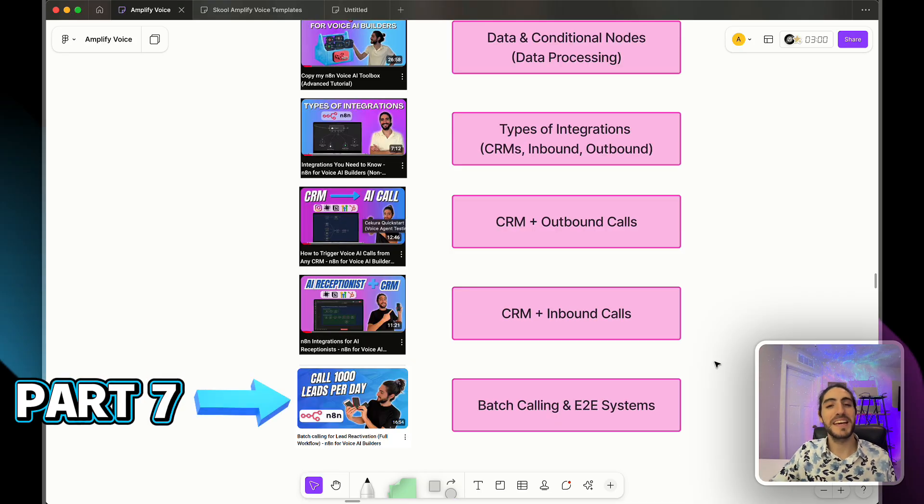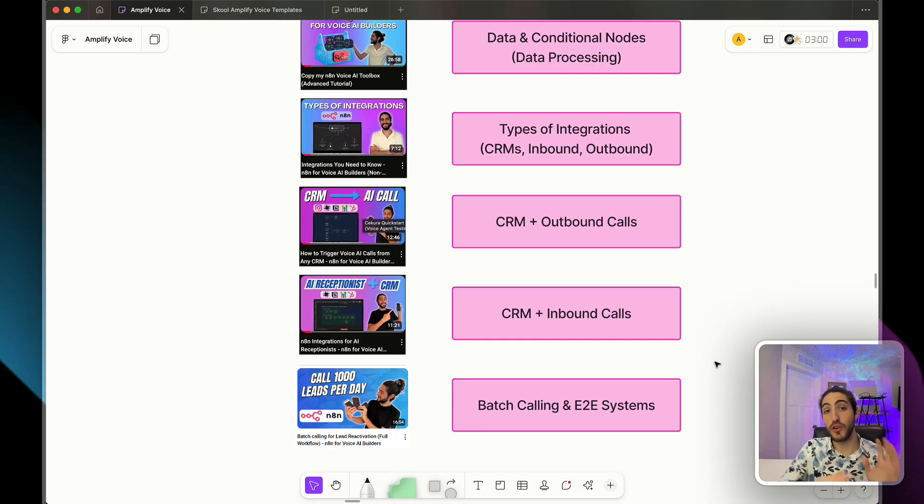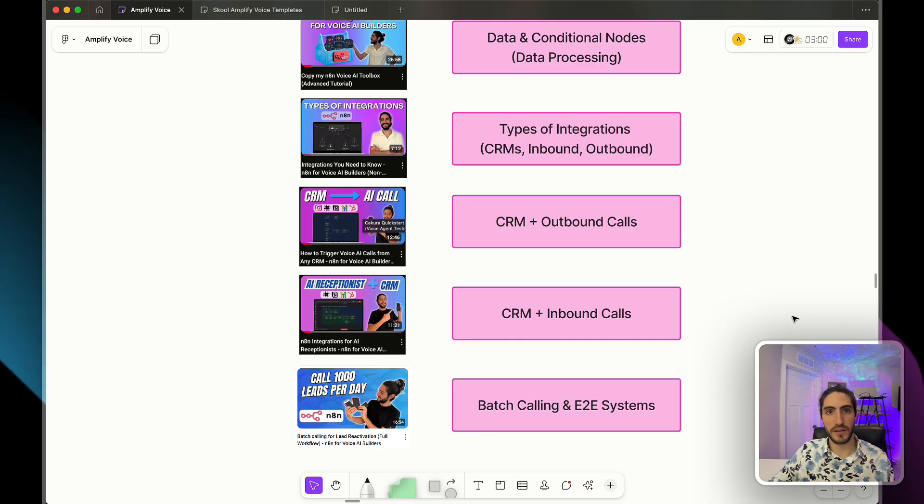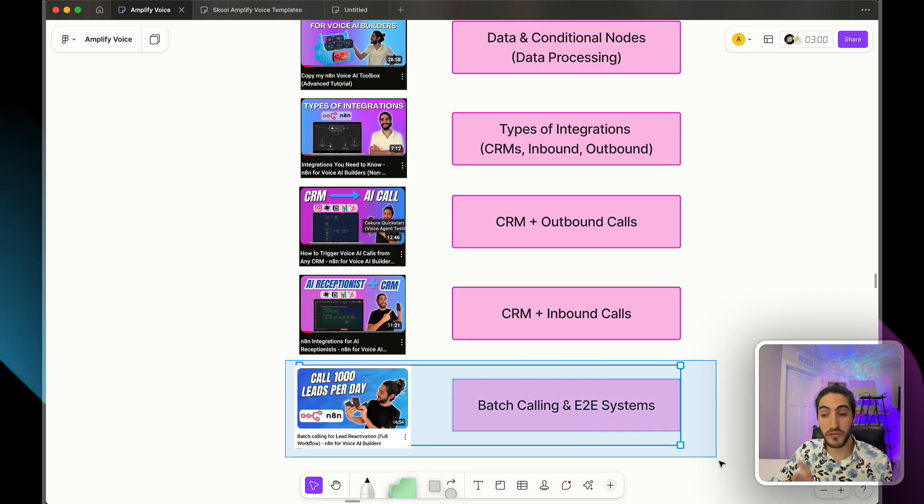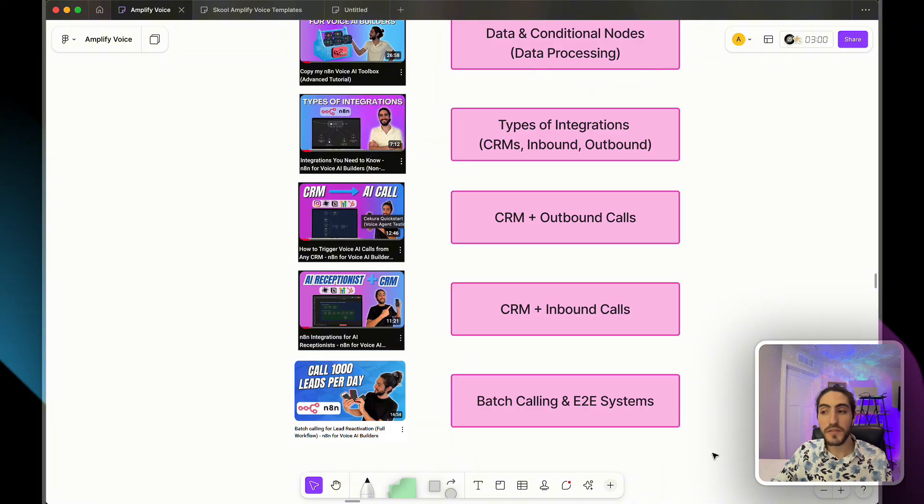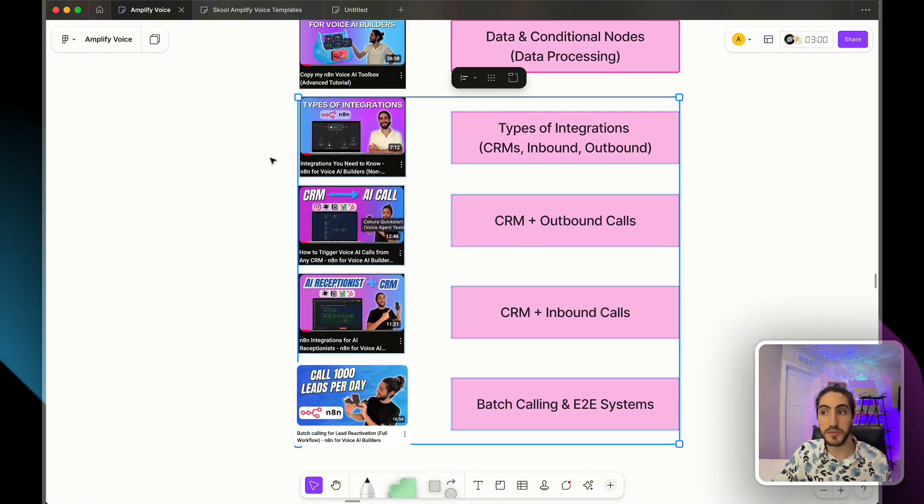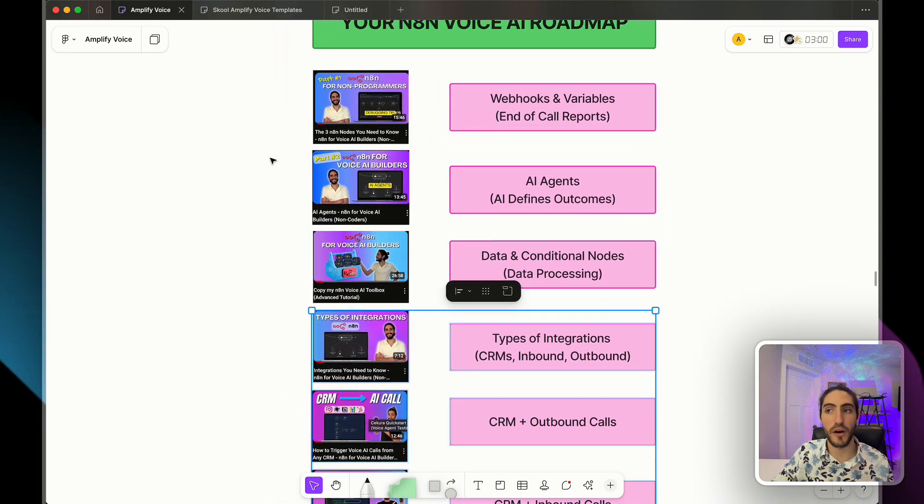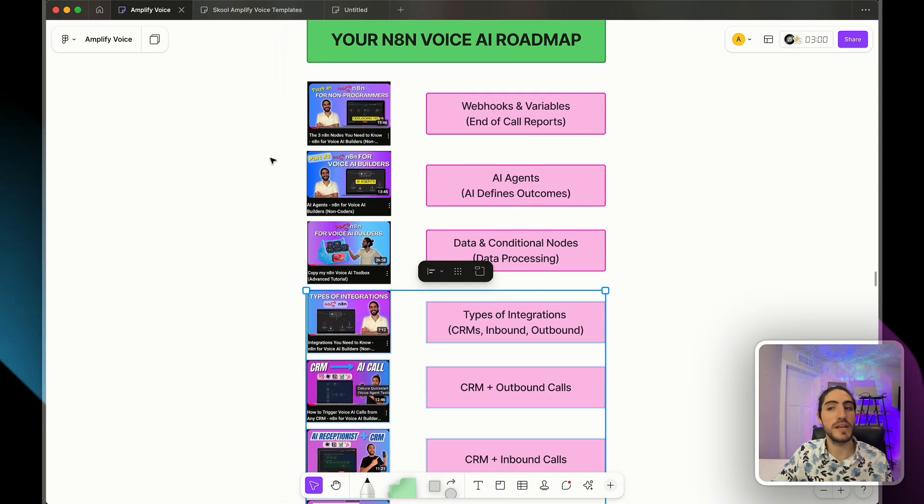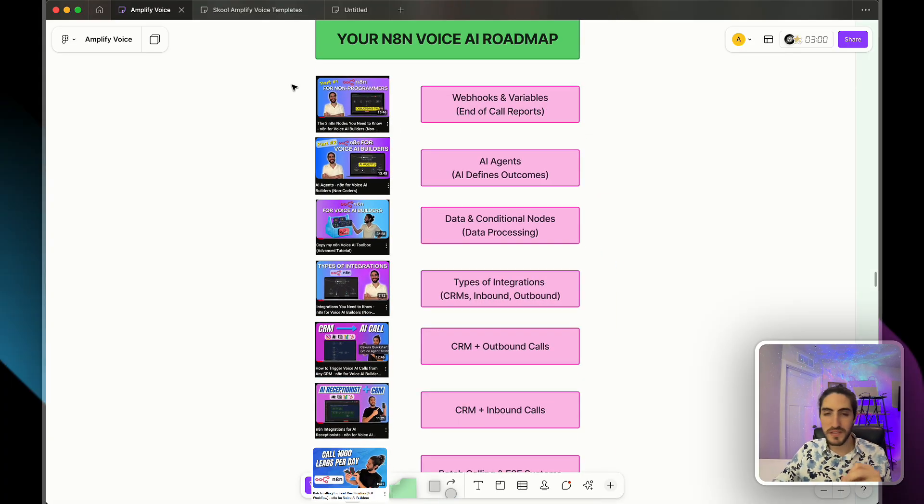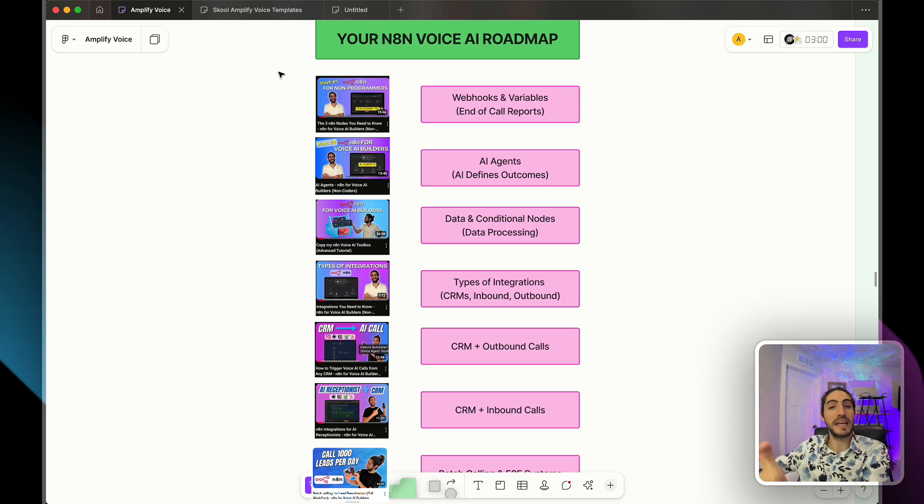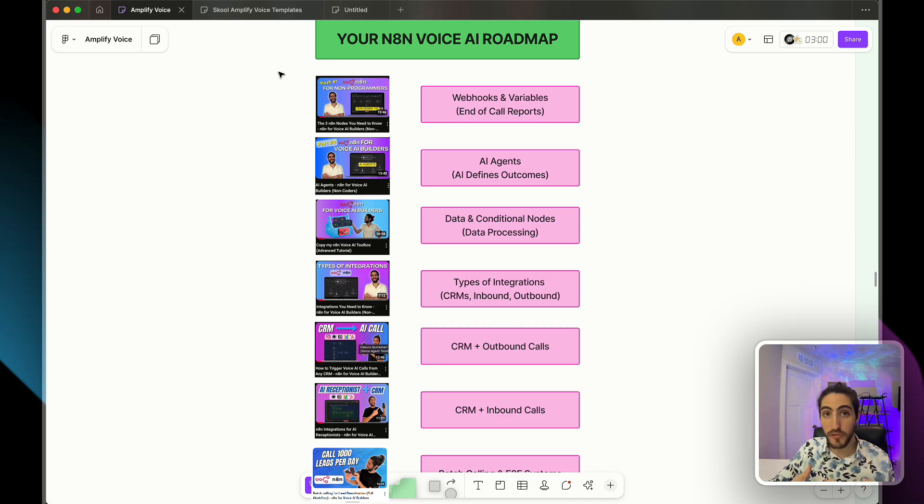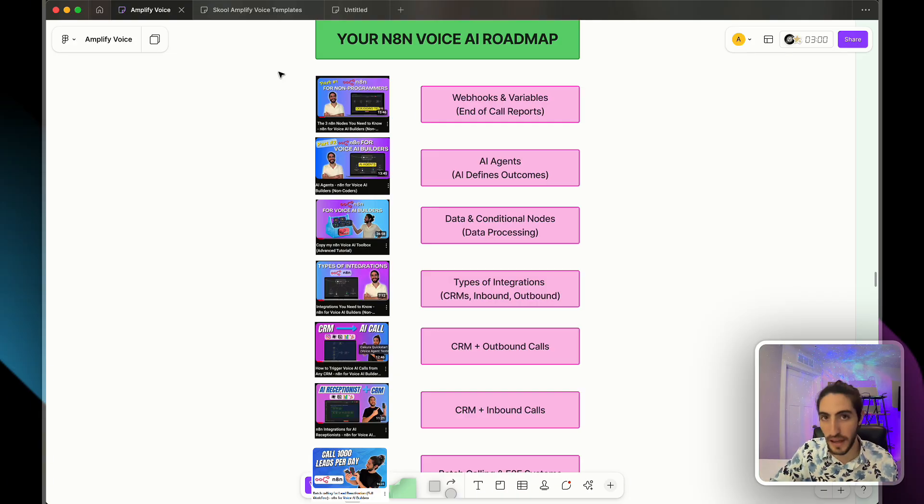Finally, in part seven, we put it all together into one end to end system. And the use case is going to be batch calling, calling multiple people at the same time. And it's actually a great place to start if you want to get clients and sell these systems to them. And all of these videos have templates, but templates are not going to take you very far because what you need are skills. So not only do I show you how to build these systems ready for the real world, I'm going to give you skills.